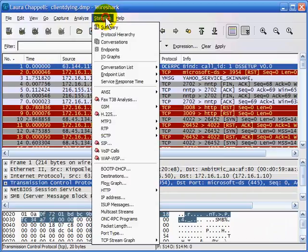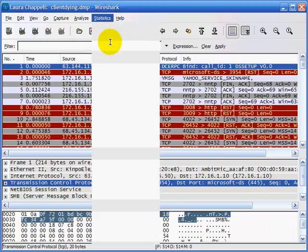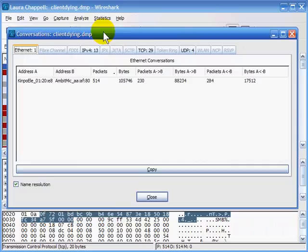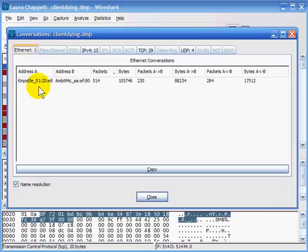I'll select Statistics and Conversations, which pulls up the main conversation list. In this trace file we have one Ethernet conversation — two MAC addresses — 13 IP conversations, 29 TCP conversations, and 4 UDP conversations.